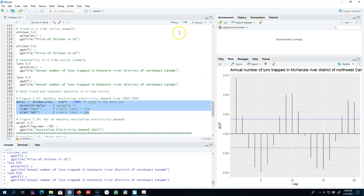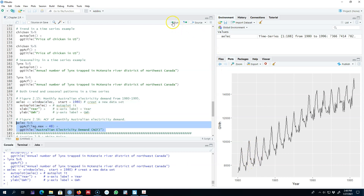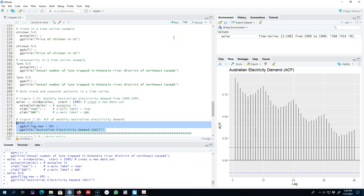Now let's look at our third example where the series shows both a trend — the series is going up — and strong seasonality, because the pattern is repeating itself at a regular, known frequency. Let's look at the autocorrelation function of this series. This series is correlated at lags 12, 24, 36, and 48.